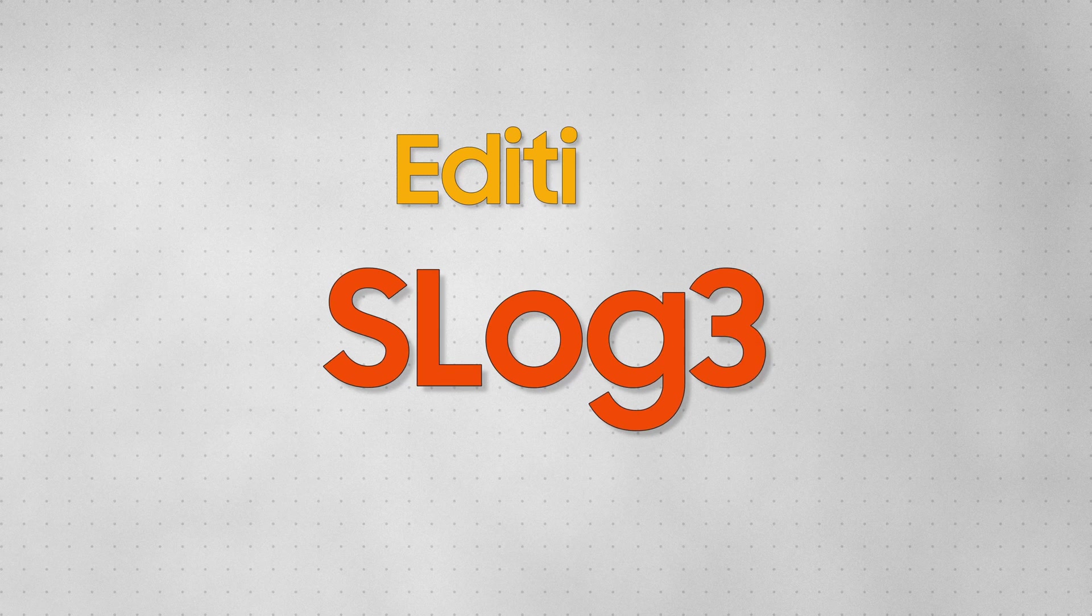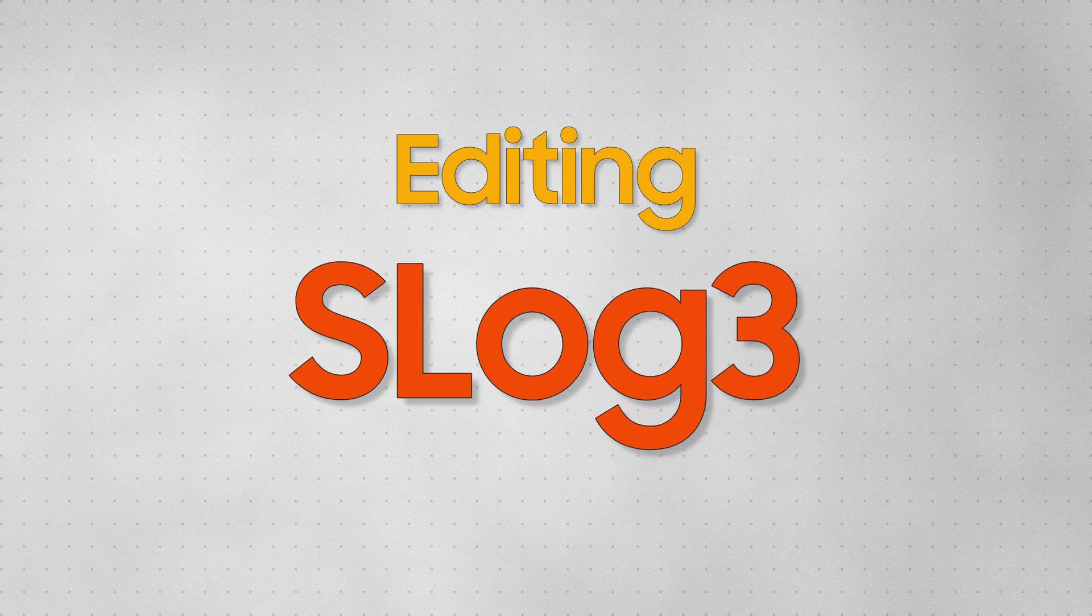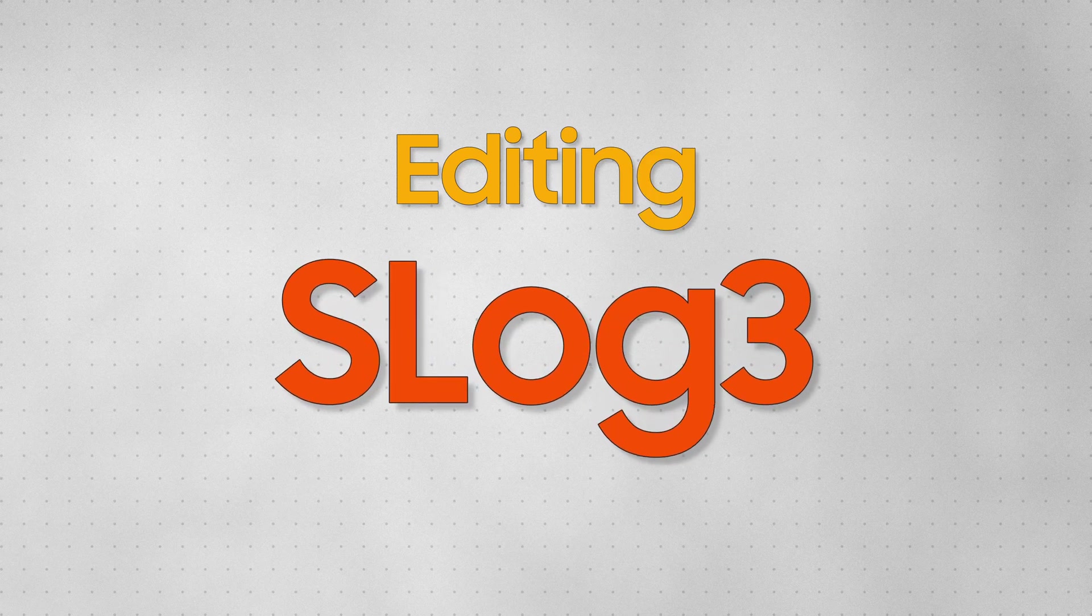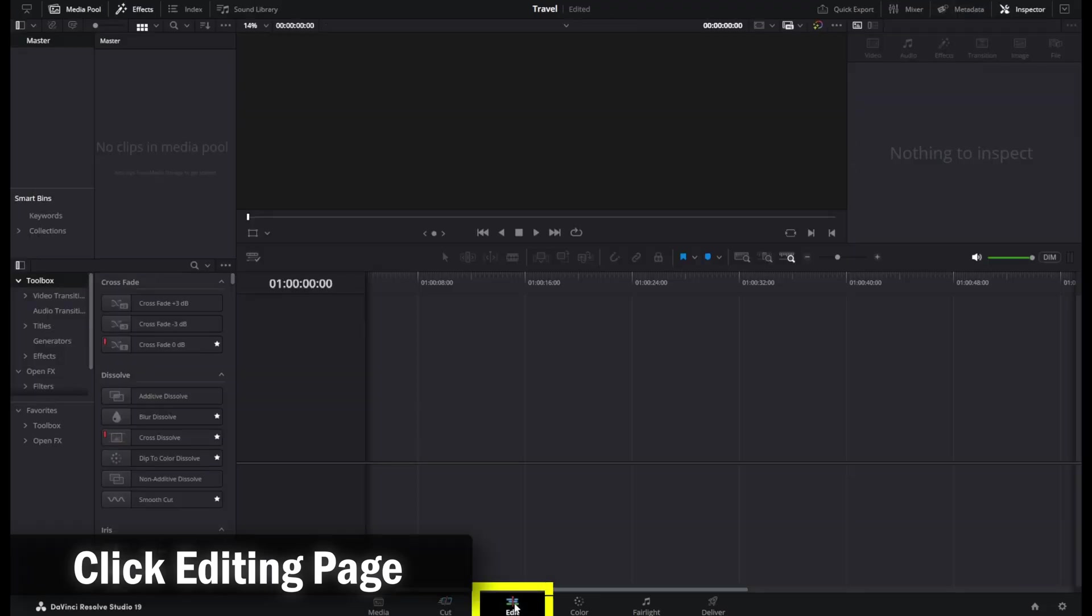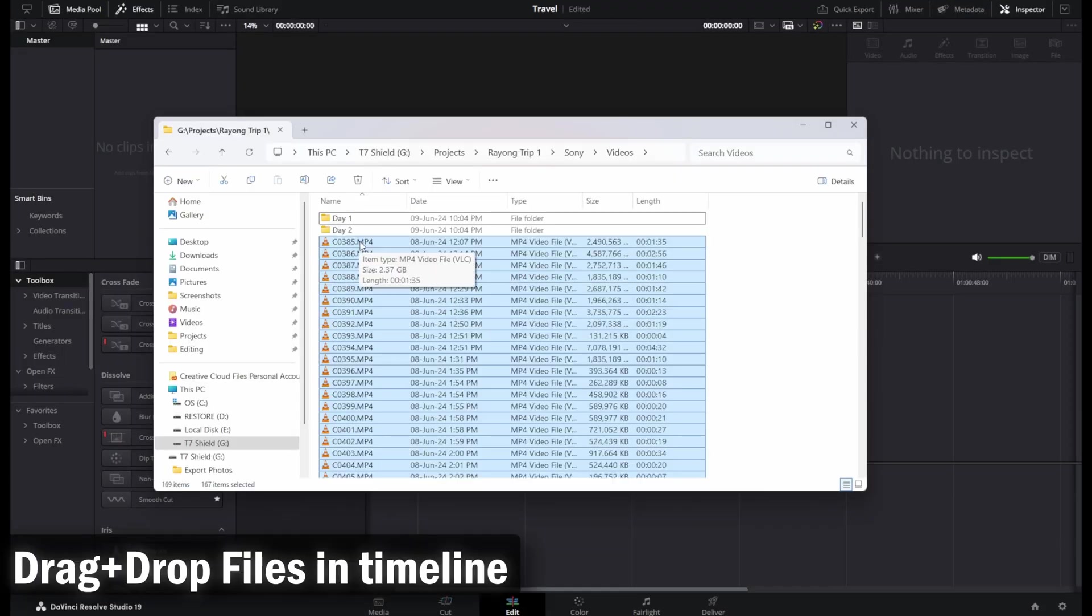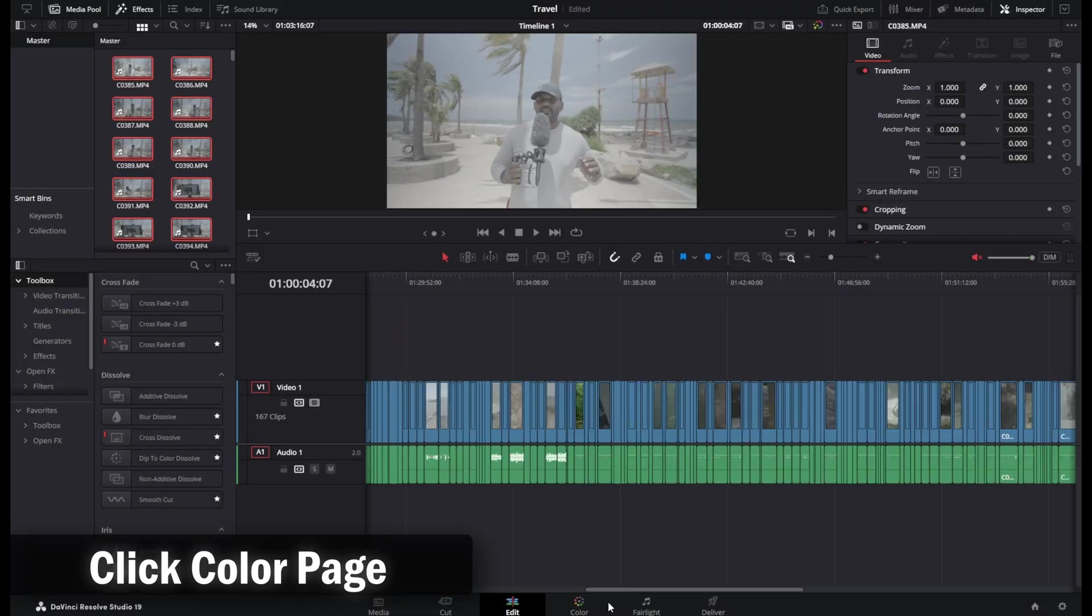Now that you have understood the prerequisites, let's get to editing the S-Log3 footage. Once you have the footage, let's start with creating a project, dragging and dropping the footage in the timeline of the editing page.